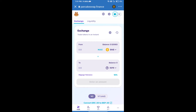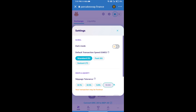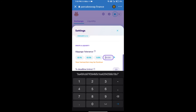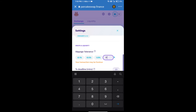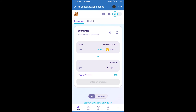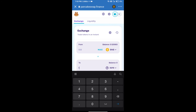We will set the slippage for effective purchasing — click on the settings icon and set 17% slippage, then click the confirm icon. After that, enter the number of tokens you wish to buy.